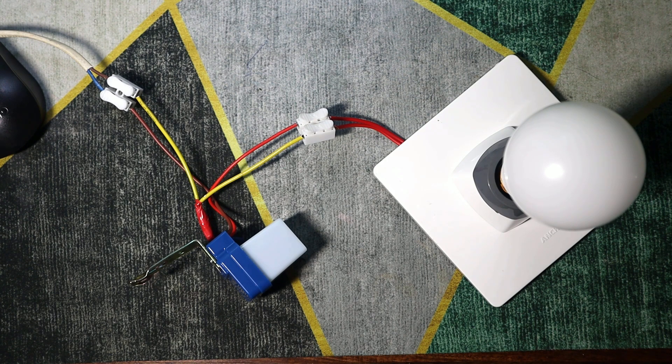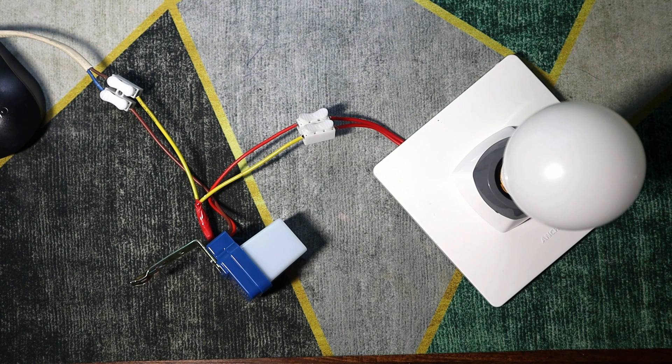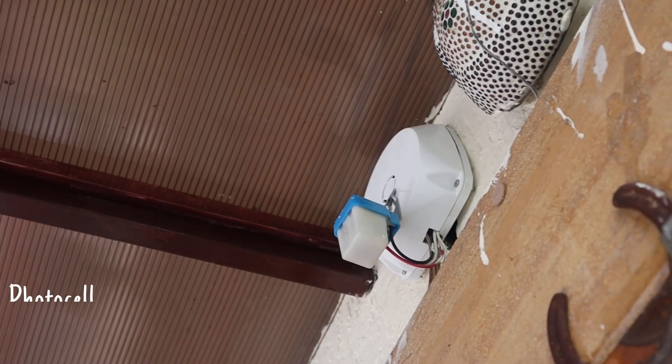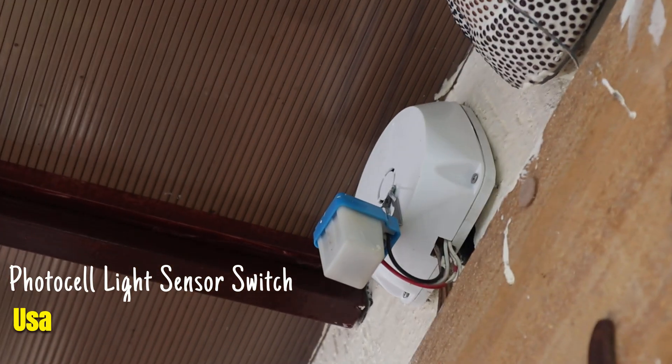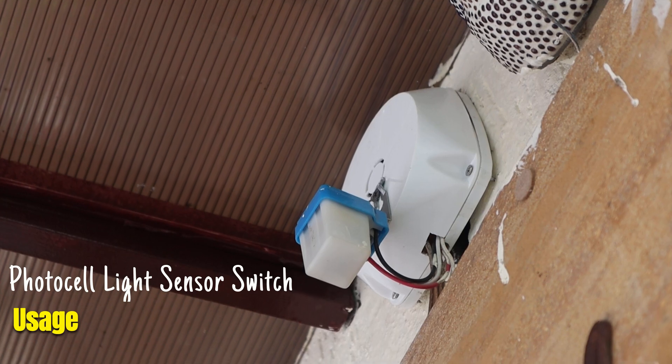This test ensures that the photocell sensor is working correctly, switching the light on at dusk and off at dawn. You can easily attach this sensor to any light fixture, and it's ready to go.